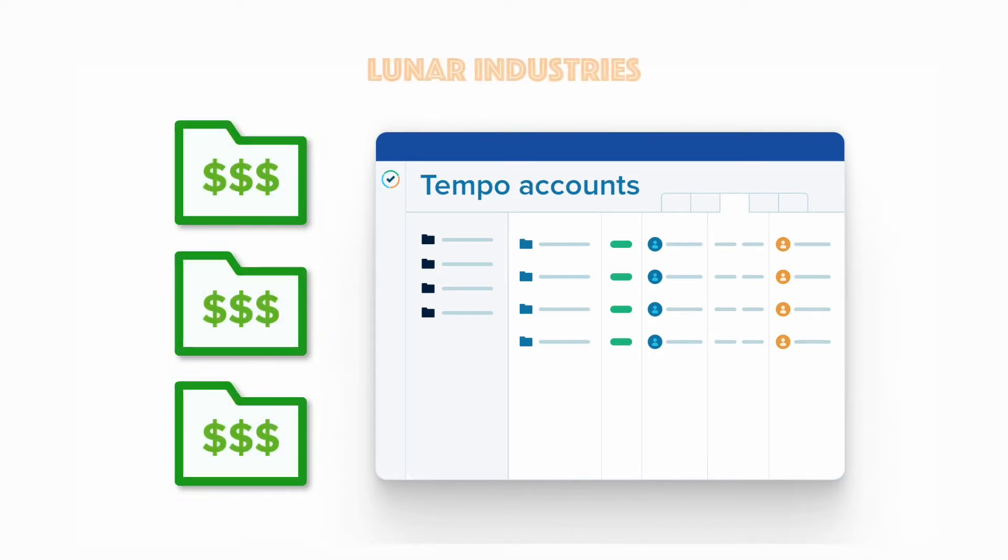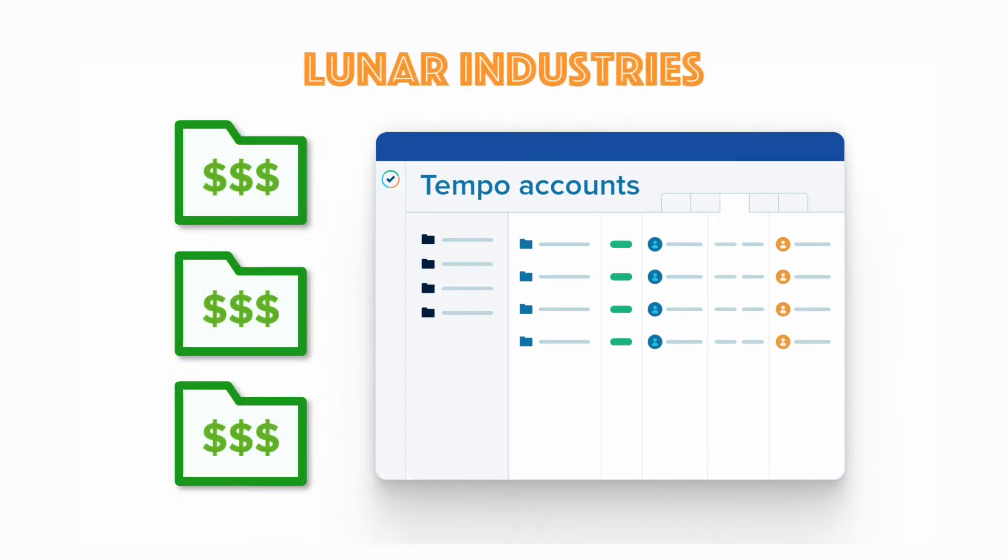Here at Lunar Industries, we use Tempo accounts for everything, including tracking billable work for invoicing our customers.